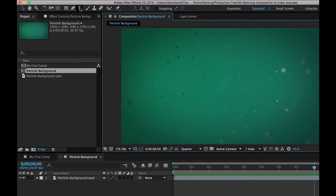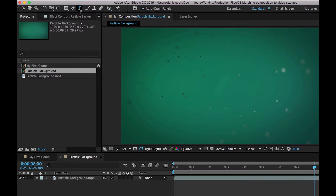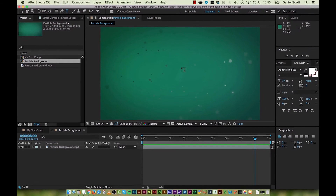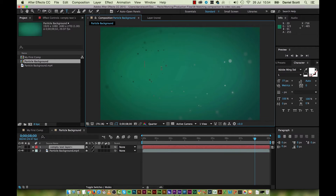So we're going to grab the Type tool — this guy at the top here. Click that once. Now in the middle of our stage here, we're going to click once. And you'll see we're given a new line, which is great — an empty text layer — and we're going to start typing. We're just going to type in our name.